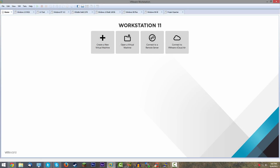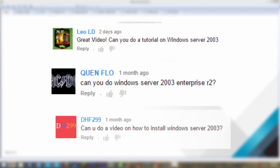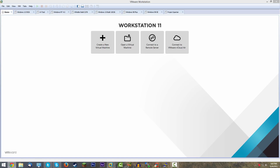Hello guys and welcome back to another Windows tutorial video. Today we're going to be taking a look at a video that's been requested by a lot of you guys over the past few weeks — Windows Server 2003. Sorry if I sound a bit off; I'm still getting over a cold. I want to thank Leo, LD, Wenflow, and DHF299 for suggesting this.